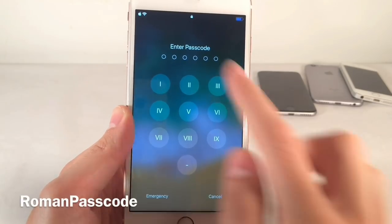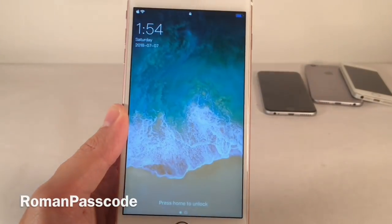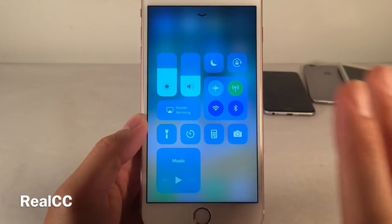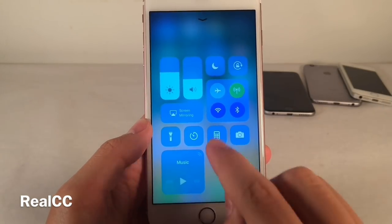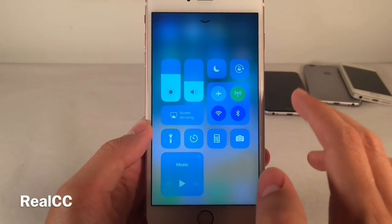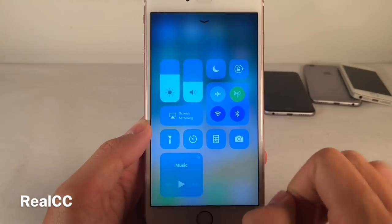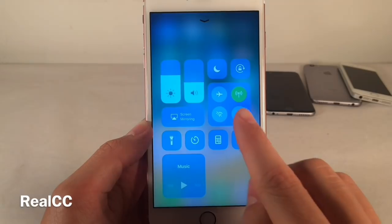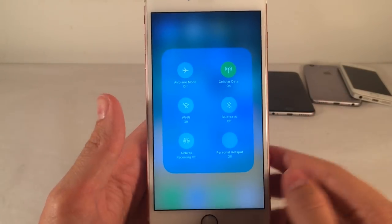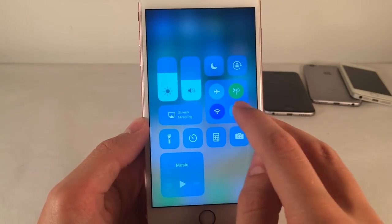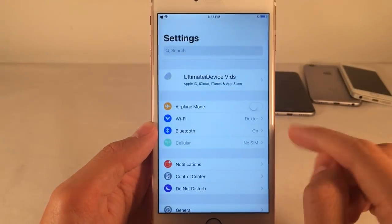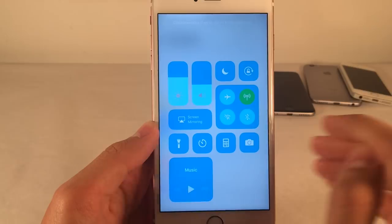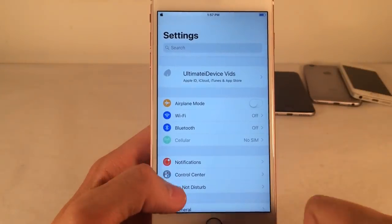On the lock screen, this one's called Roman Passcode — it changes the passcode buttons to Roman numerals for a classy look. RealCC allows you to turn Wi-Fi and Bluetooth off completely right from the Control Center. Normally in iOS 11, disabling Wi-Fi or Bluetooth from the Control Center just temporarily disables them rather than completely turning them off. With this tweak it completely turns them off, as indicated by the line through them. Re-enabling them in Settings confirms they are fully off and back on.